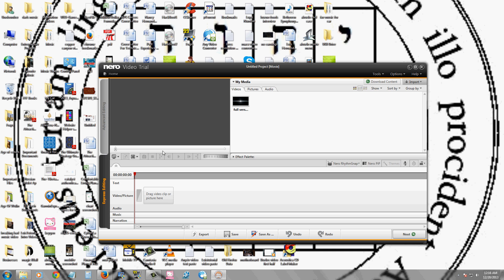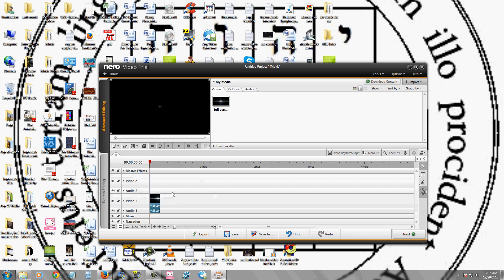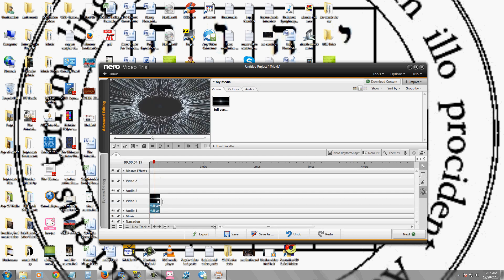But if you want to do advanced, like cut and crop and add effects and all of that, it's through advanced editing. You can play with everything here. There's so much you can do with this program.